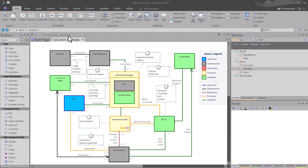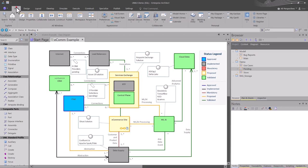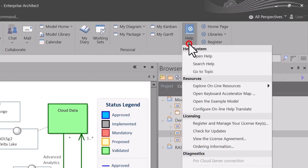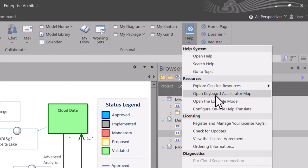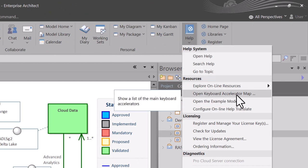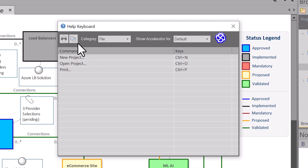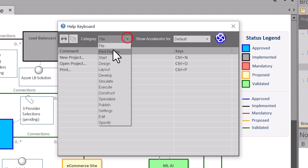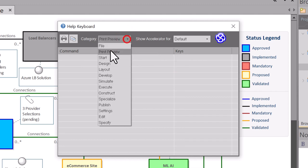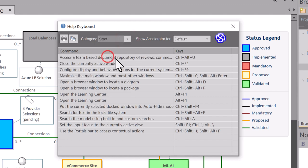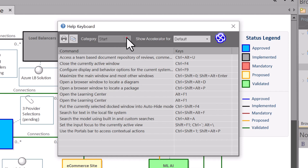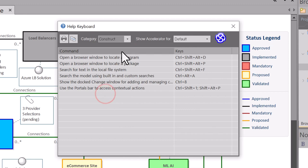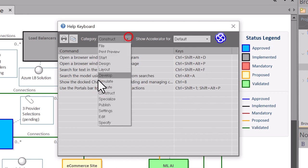Another place you can go from the Start tab, over in Help, hit the down caret again, you can open Keyboard Accelerator Map. When we open this, we get a dialog box that pops up that allows us to look by category the various shortcuts that may be available to you. So Start, some interesting shortcuts here, and I can keep going down to Construct, and so on.